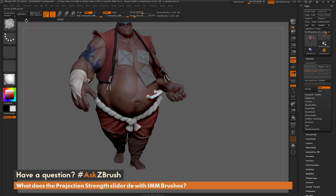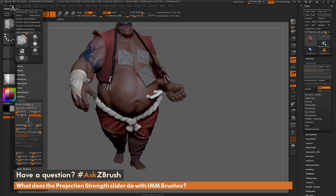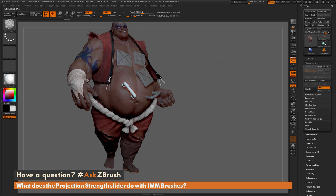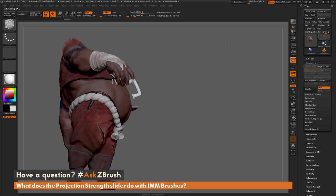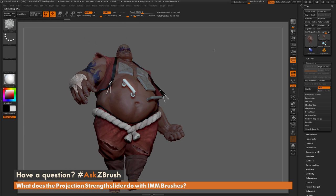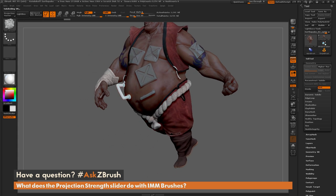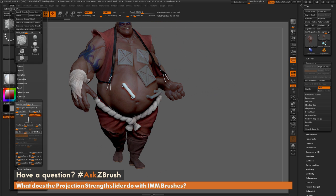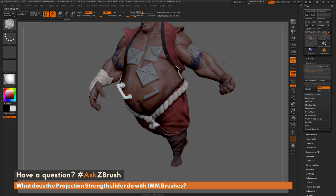You control the strength of this projection through the slider — at 100% it's going to match 100%. If I set this down to 30 and drag it out, you're going to get a little less of that projection. It's still going to deform somewhat, but not as much as it would if you had it set to 100.